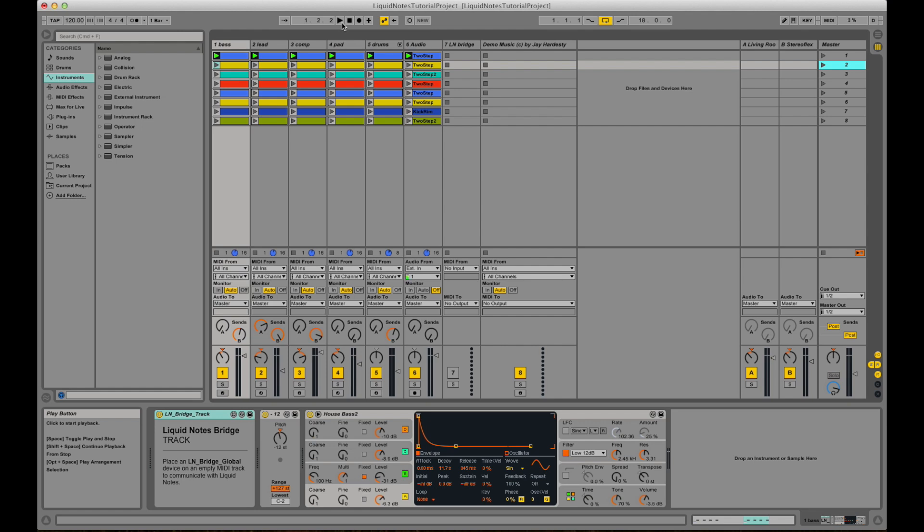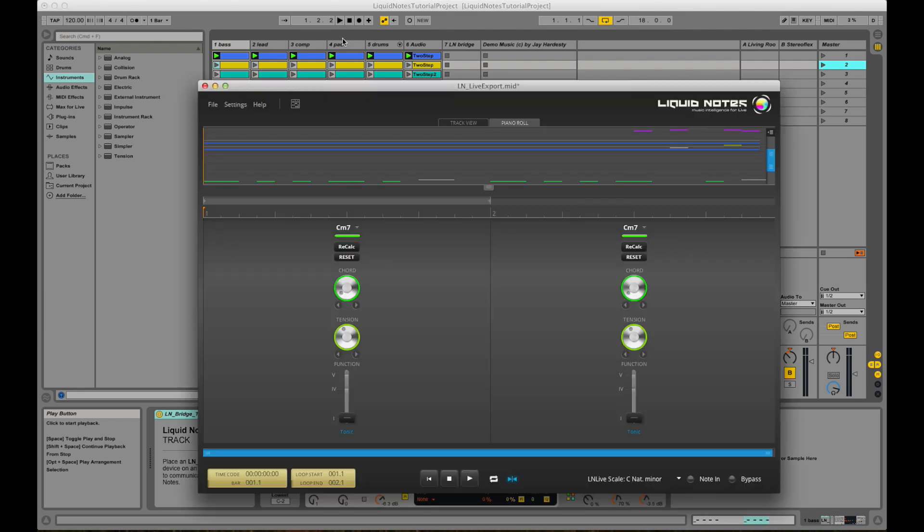I'll be changing chord functions, their type and their tension, producing a virtually endless sequence of harmonic variations.